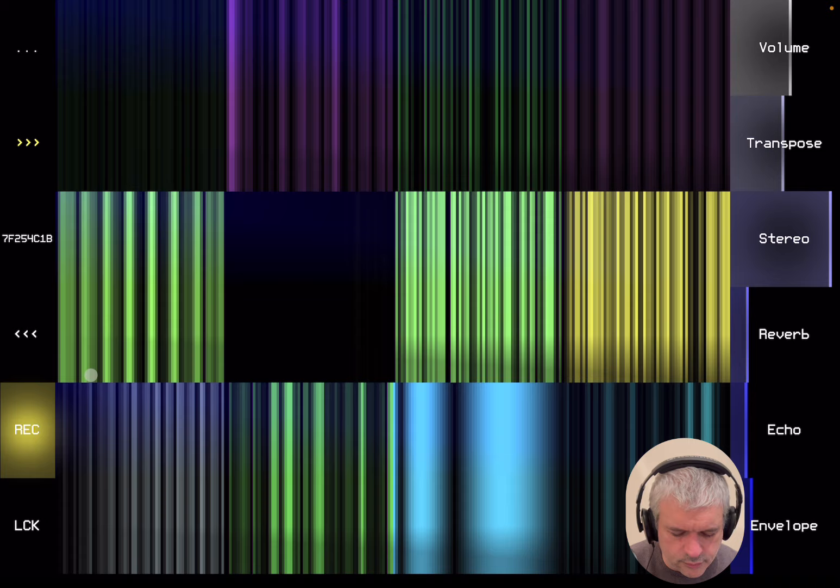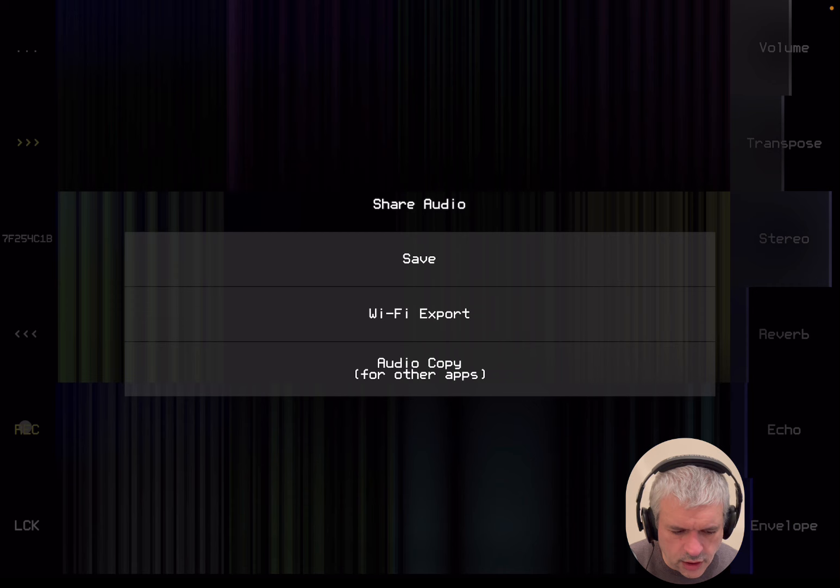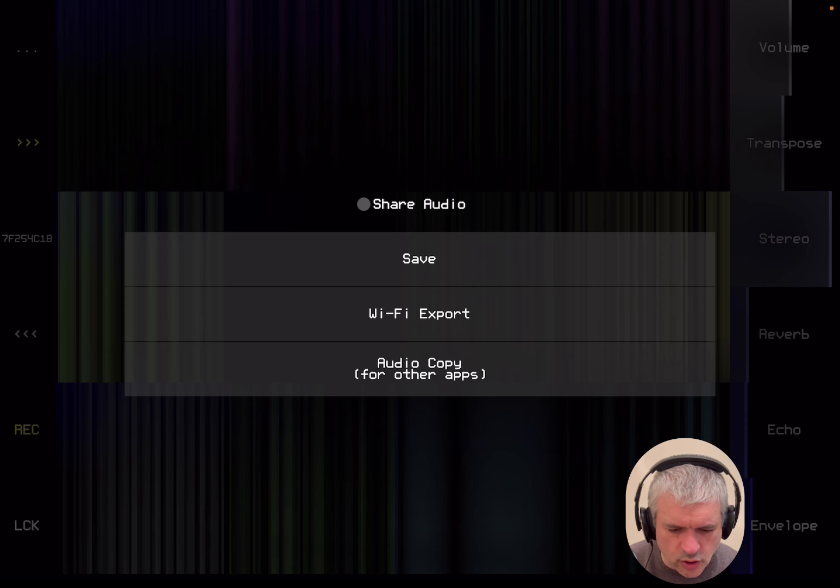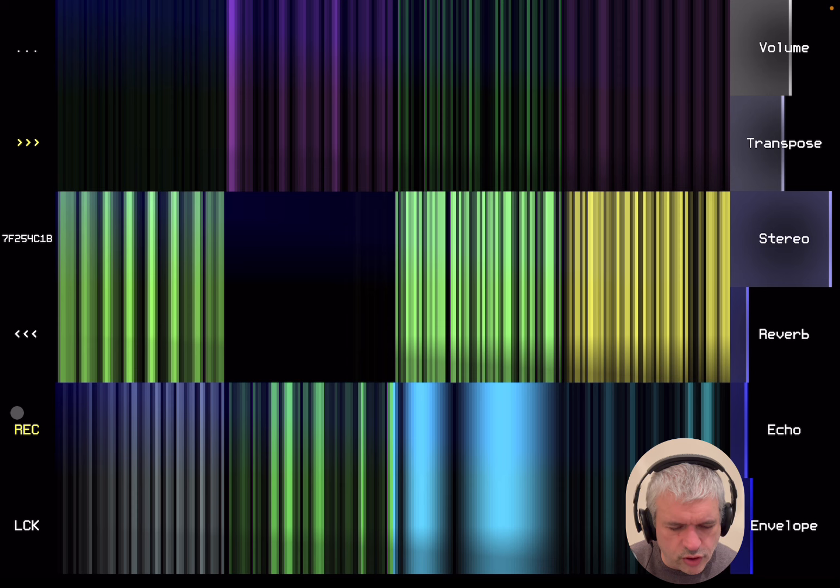Yes, you can click on the record button. You can record your performance. And when you click on it, it stops. And then it gives you the option to save, do a Wi-Fi export, and also use audio copy, which then you can paste inside another application that supports it. Again, click outside to stop that process. So, it's very simple to use. And the recording option is what I used to record the sounds for the introductory demonstration.